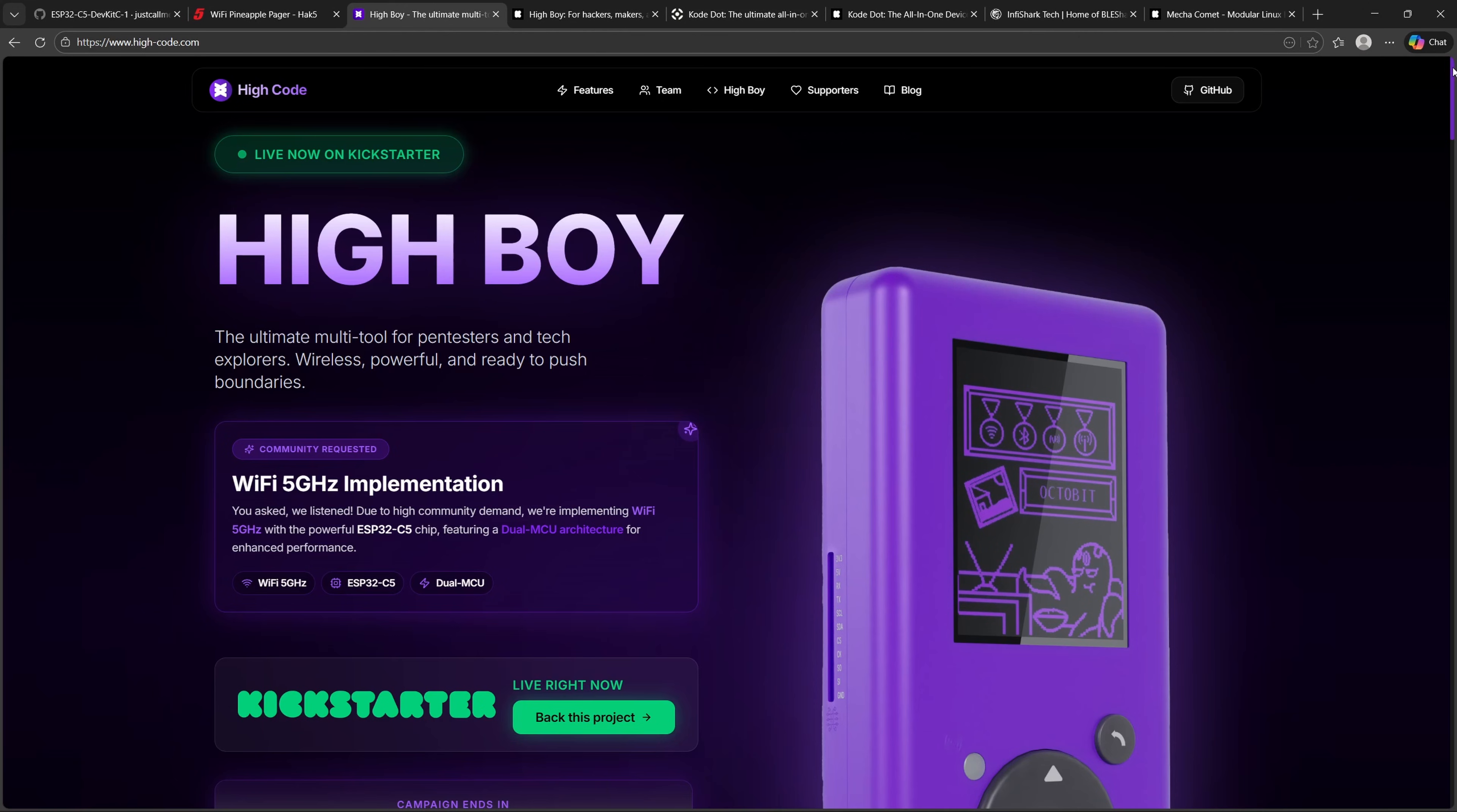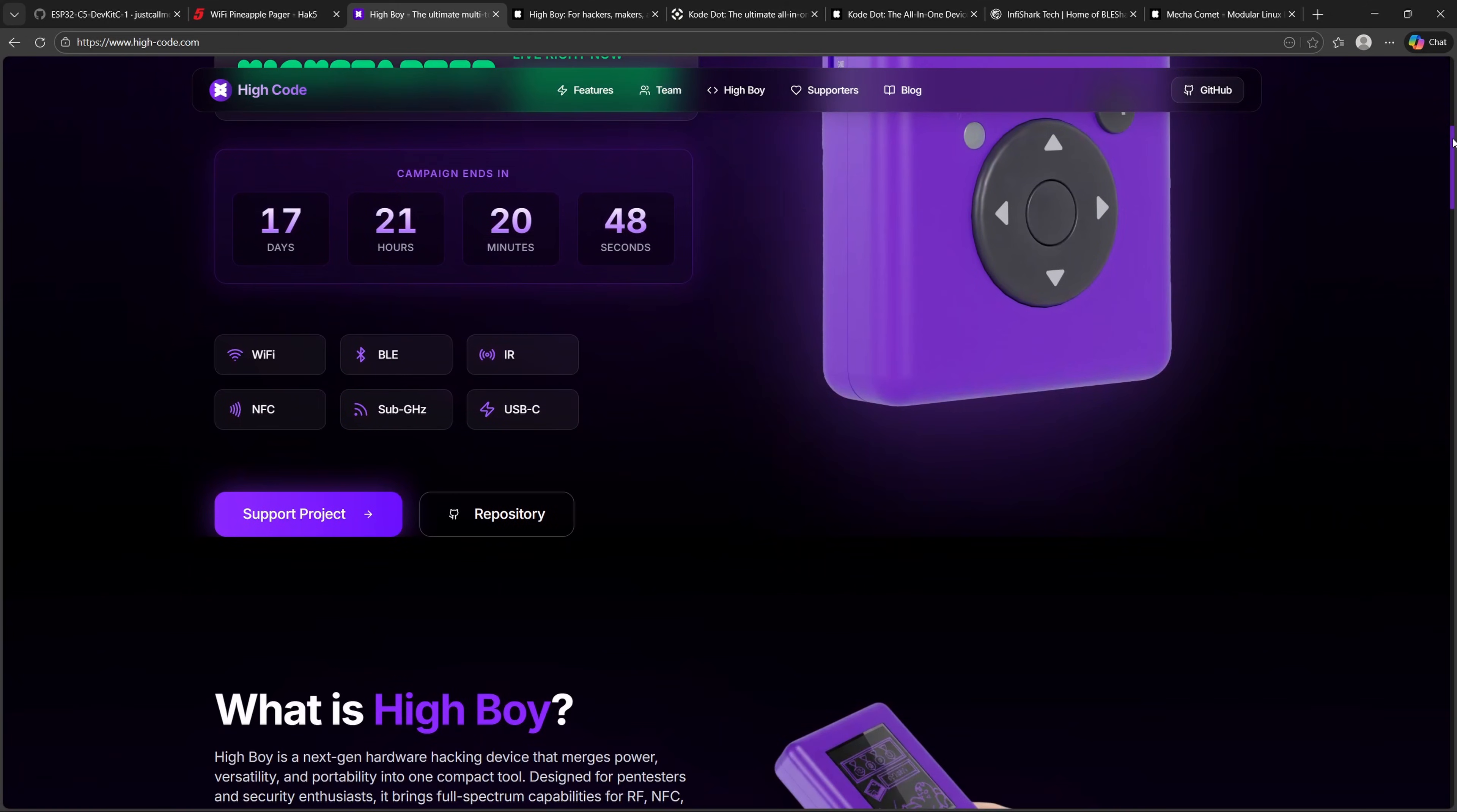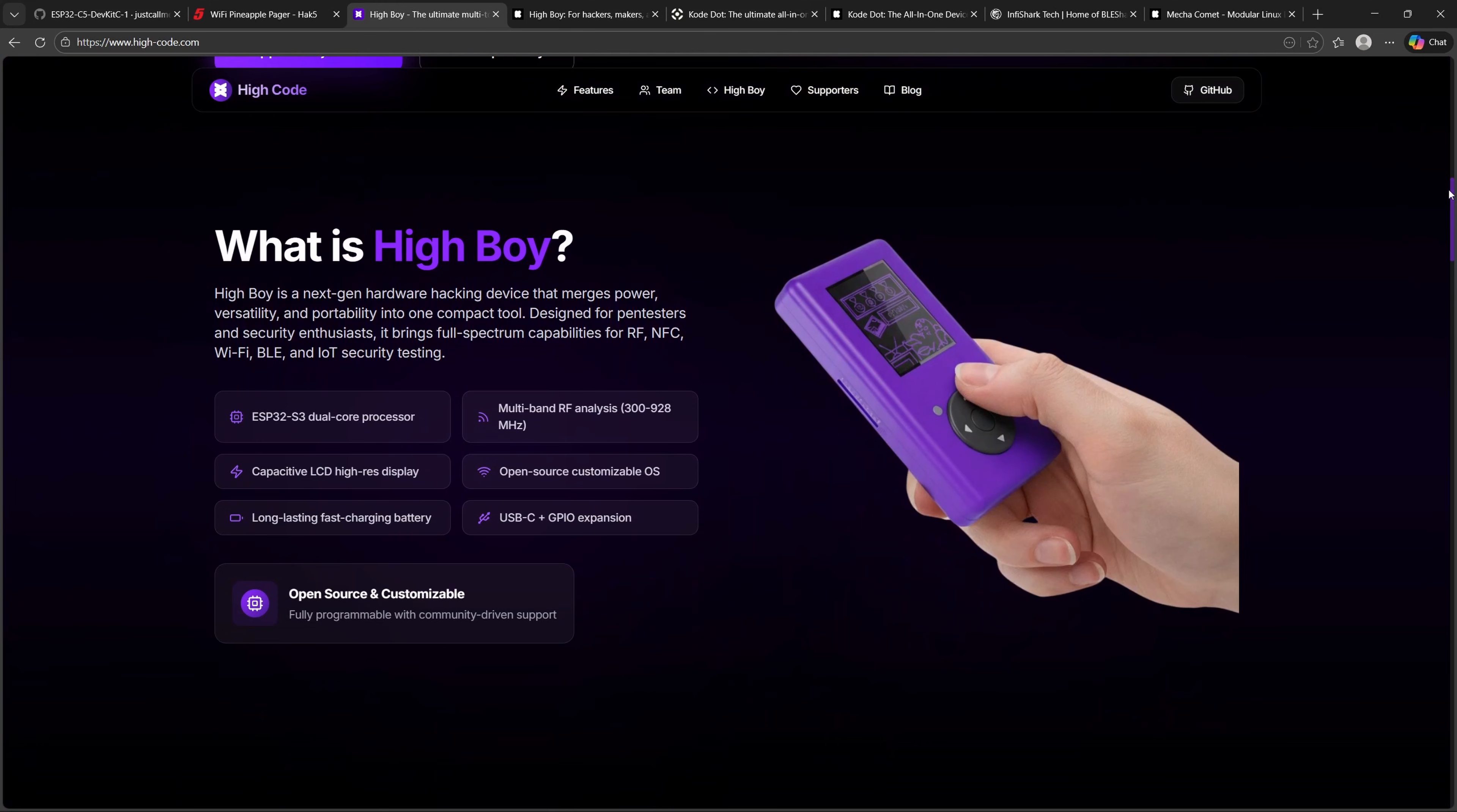Over to Kickstarter news. The HiBoy campaign has confirmed a major upgrade: 5GHz Wi-Fi support. This was unlocked thanks to strong community backing, and it's already tested on prototypes. The team says the final stretch goal is now LoRa support, which would make HiBoy one of the most versatile hacker gadgets out there.